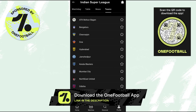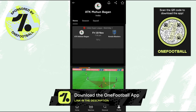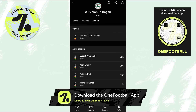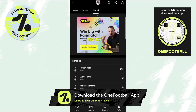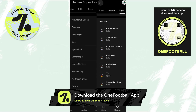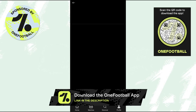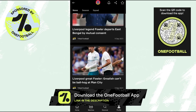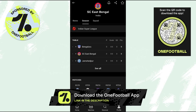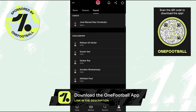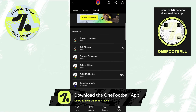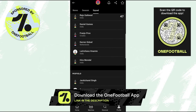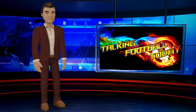Or if you are watching this video on desktop, then you can use the QR code on the top corner of the screen by scanning it from your phone camera, which will directly take you to the download page where you can download OneFootball and enjoy football at its best. So thank you OneFootball for sponsoring this video.